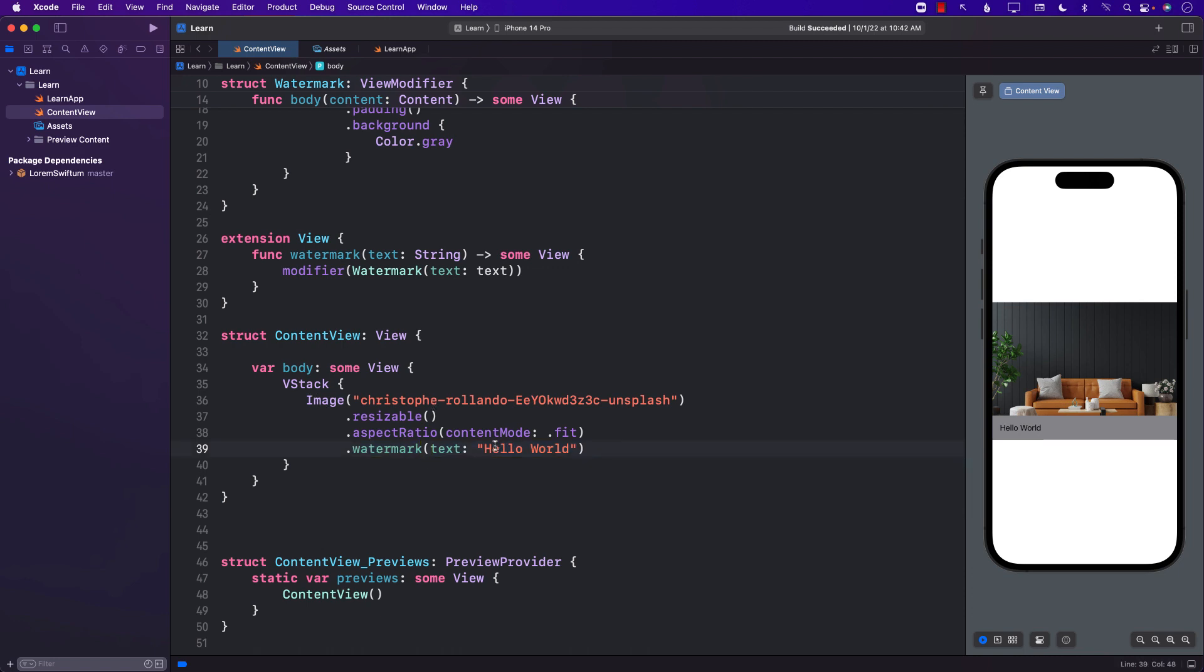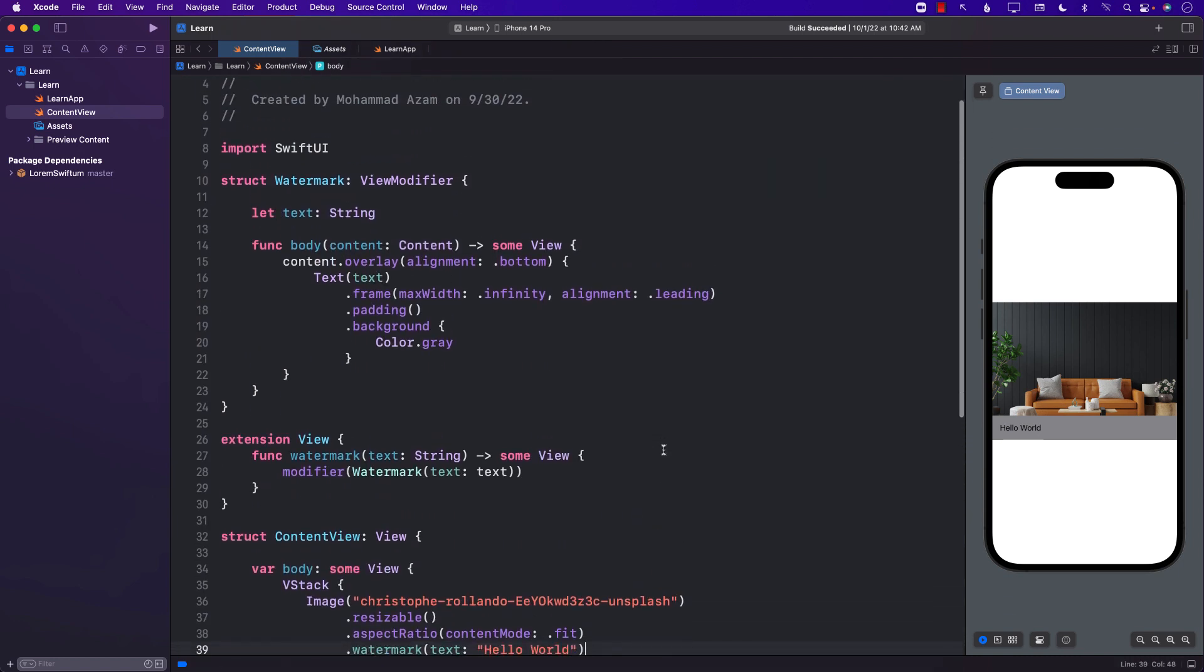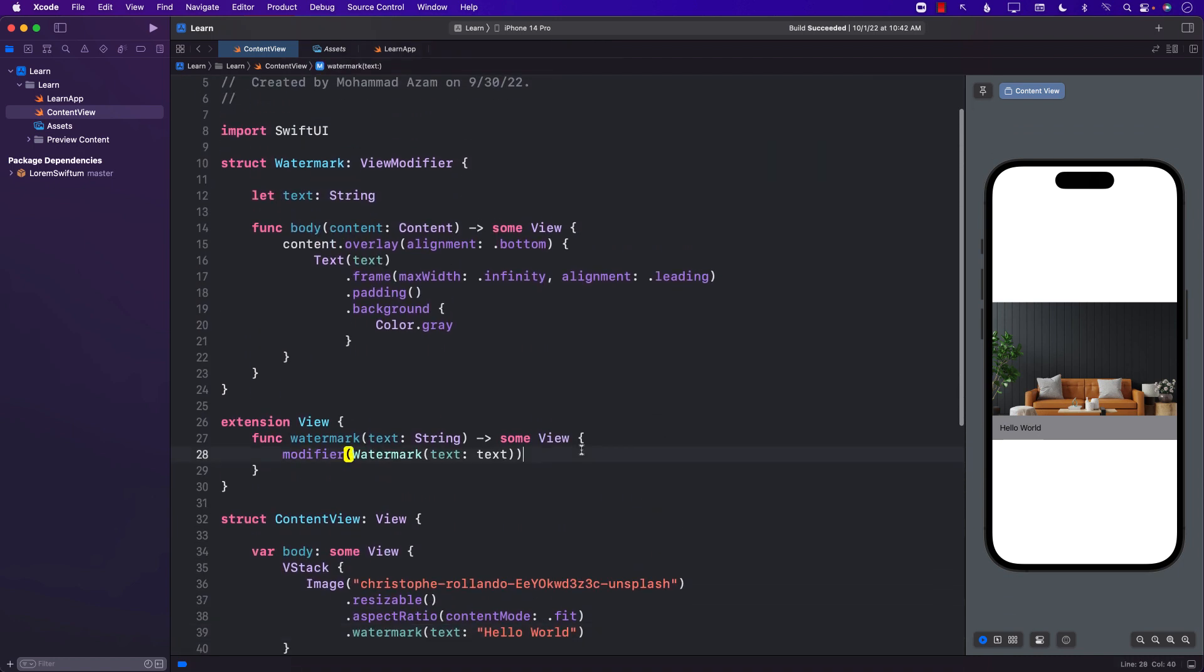I might need like hello world, but for other images I might need something else. So this is how you create a simple custom view modifier in SwiftUI.